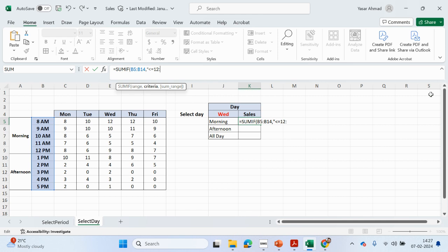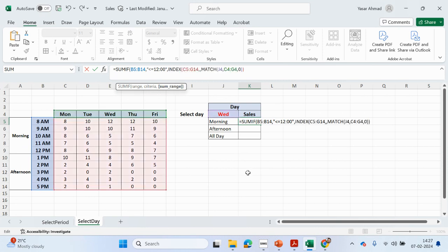The morning is going to be less than or equal to 12 o'clock — so this is the criteria: '<=12'. Close the speech mark, comma, and where are we looking to add from? We're going to use the INDEX and MATCH that we built already — paste that in, close the bracket.